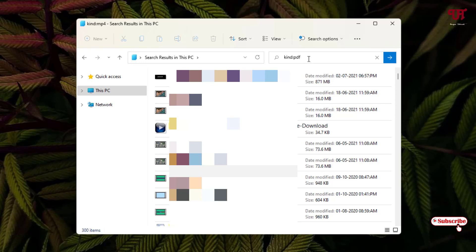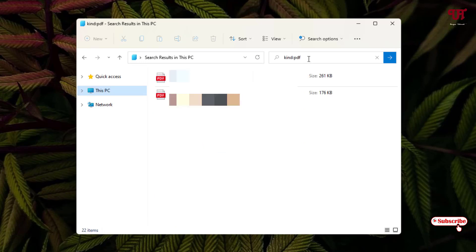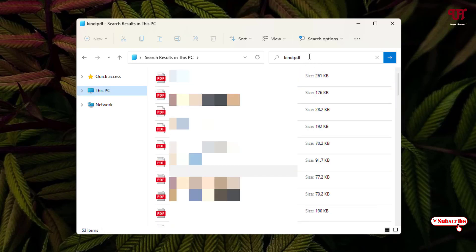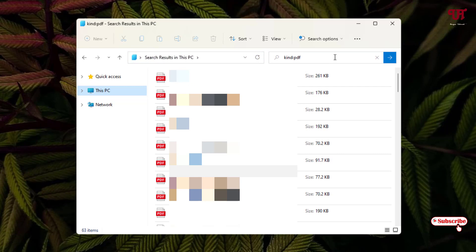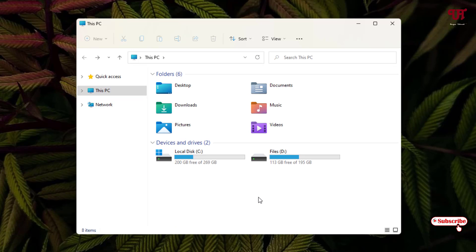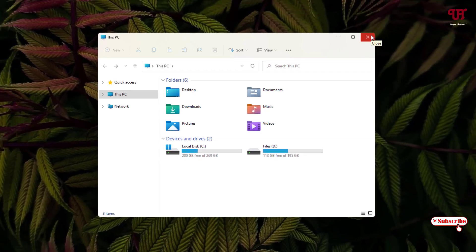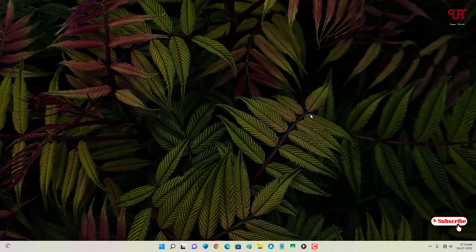Similarly, for PDF documents, just type '.pdf' and hit Enter, and it will show only the PDF files. You can do this for other file extensions as well. This is a cool trick to search only images, videos, music, or documents in the Windows file explorer very easily. If you find this tutorial useful, please click the thumbs up button, and if you're new to our channel, click the subscribe button.